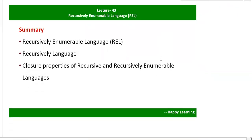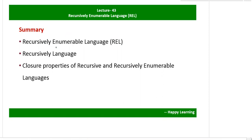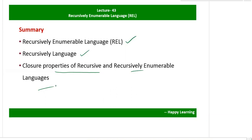In summary, we discussed what a recursively enumerable language is, what a recursive language is, and what the closure properties of recursive and recursively enumerable languages are.